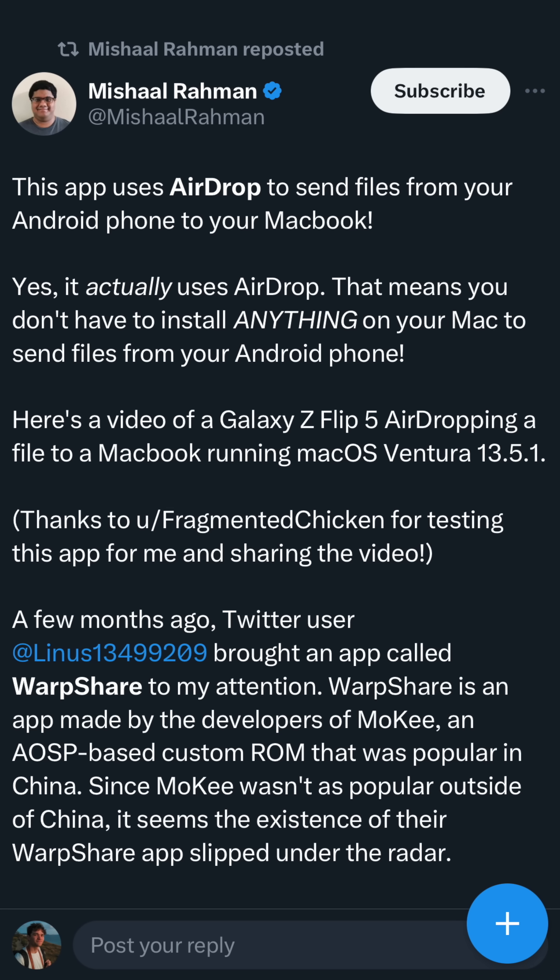What if I told you you can actually use AirDrop, one of those special Apple ecosystem features, on Android? There's an Android app called WarpShare that literally uses the AirDrop protocol to send files directly from an Android phone to a Mac.